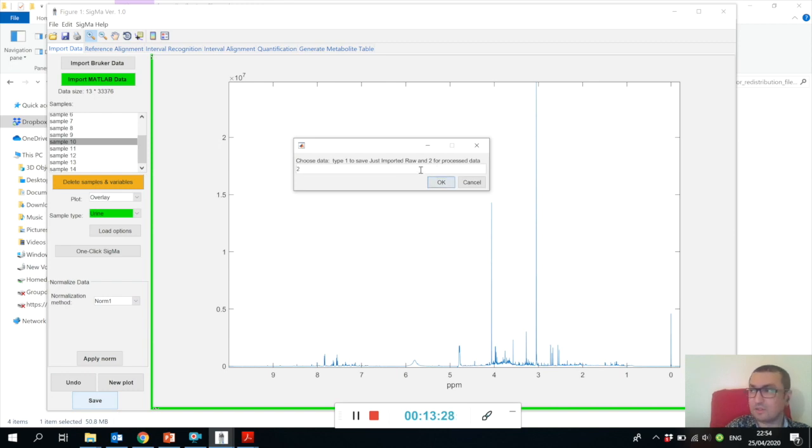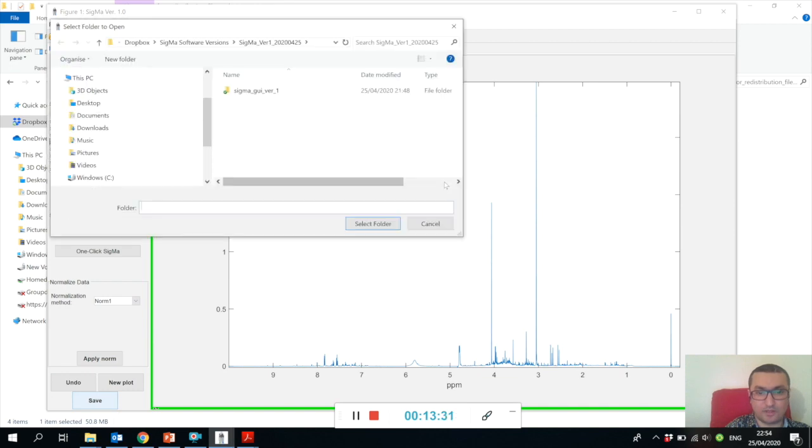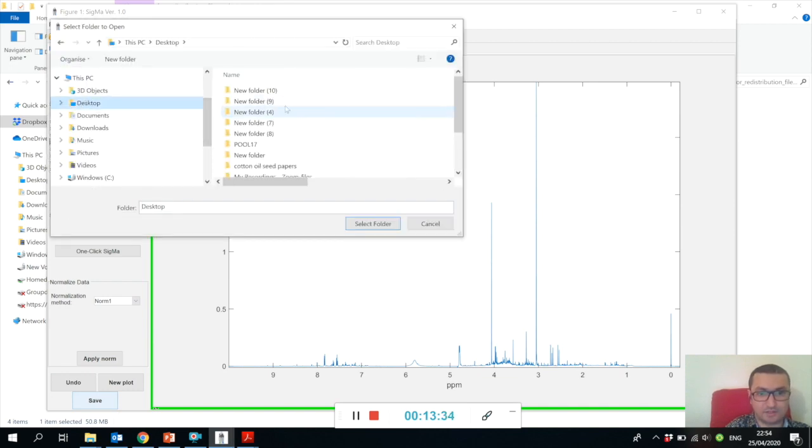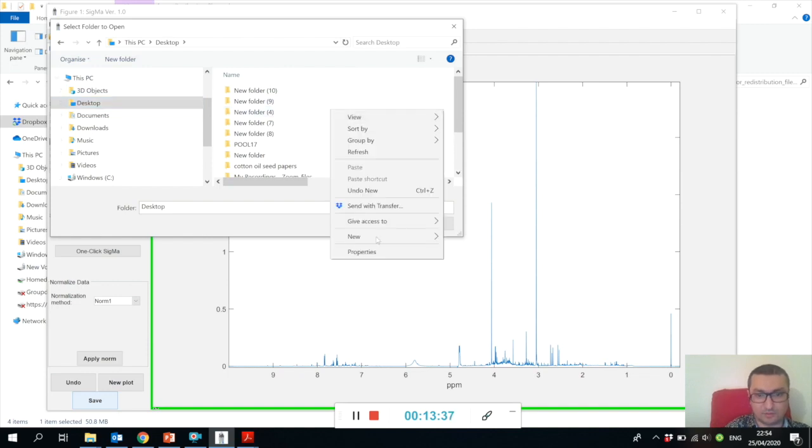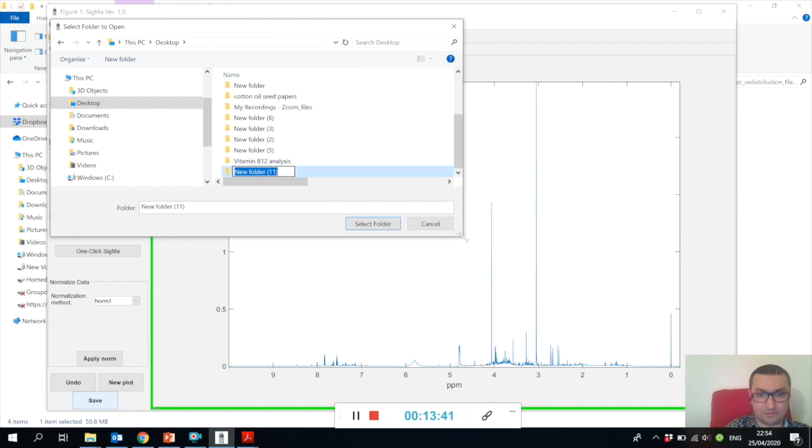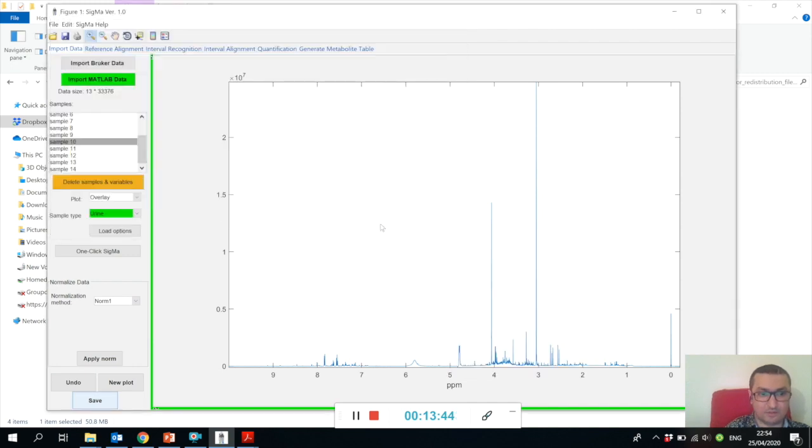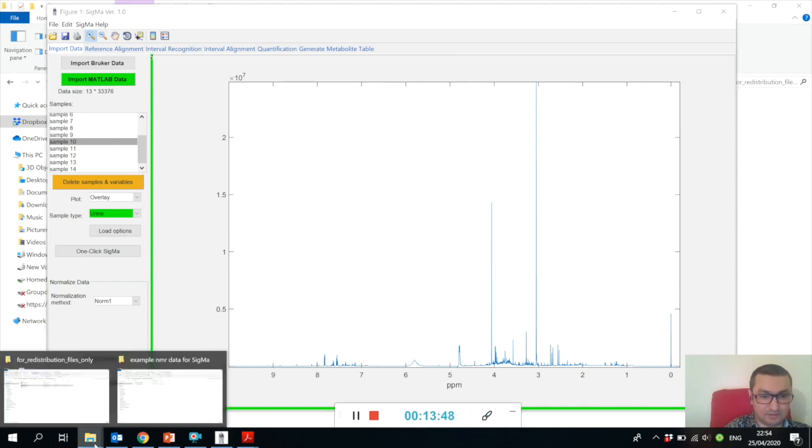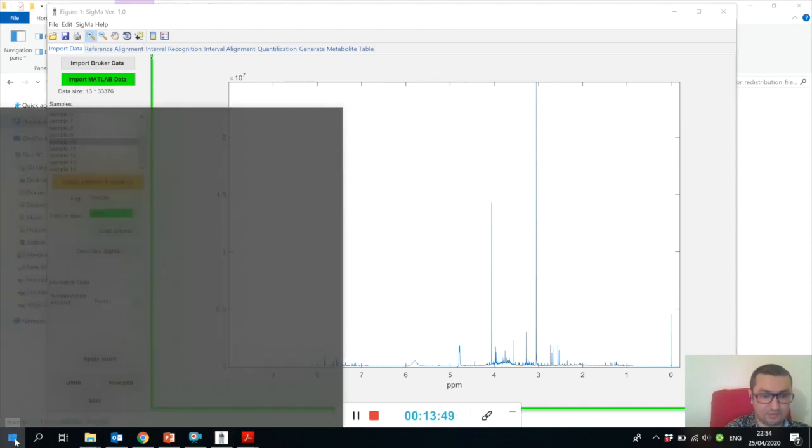While this is orange, there is a button called Save that is active. This means you can save either the just-imported raw data by typing one, or processed data by typing two. Let's say we want to save the processed data - we type two and say OK.